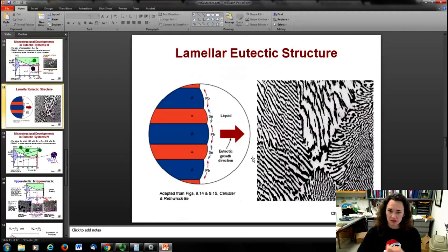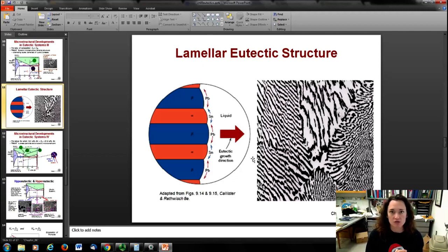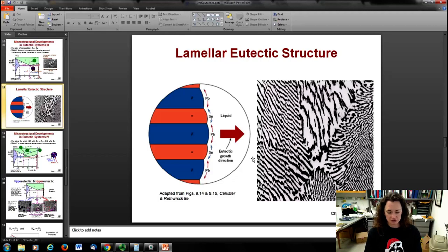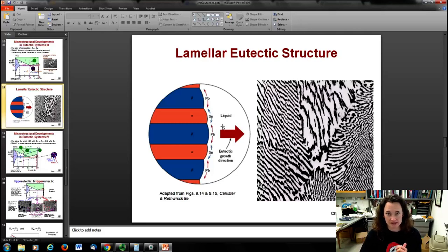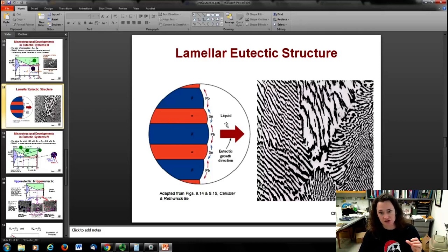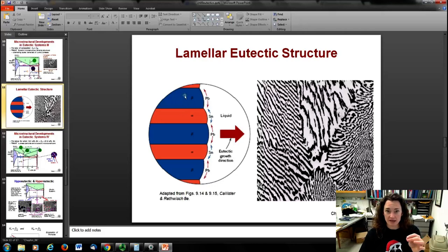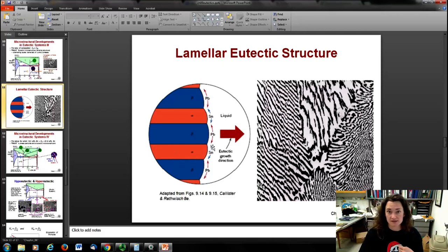Why does the lamellar structure form? The alpha phase and the beta phase don't like each other — they may have different crystal structures, different crystalline spacings and physical properties, so they don't want to intermingle. You get an alpha-phase region that's primarily lead, and tin doesn't want to fit there, so it moves away in the liquid. Diffusion happens much more easily in the liquid than in the solid, so as solidification occurs, material preferentially adsorbs at sites where it's happy. The tin moves to the beta phase, the lead moves to the alpha phase, and these lamellae grow outward as the material solidifies.